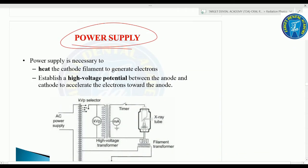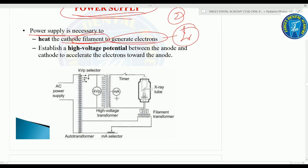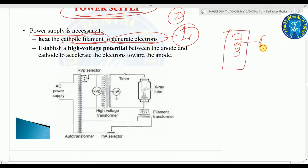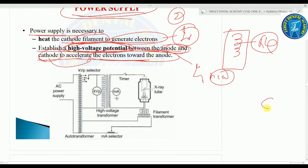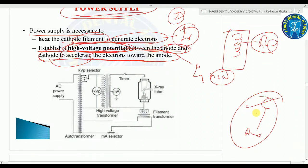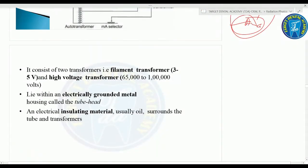Coming on to the power supply: it is necessary to heat the cathode filament to generate electrons and to establish a high voltage potential between the anode and cathode to accelerate electrons toward the anode. A high voltage potential (HVP) is generated between cathode and anode to move electrons from cathode to anode. The power supply consists of two transformers: a filament transformer and a high voltage transformer.